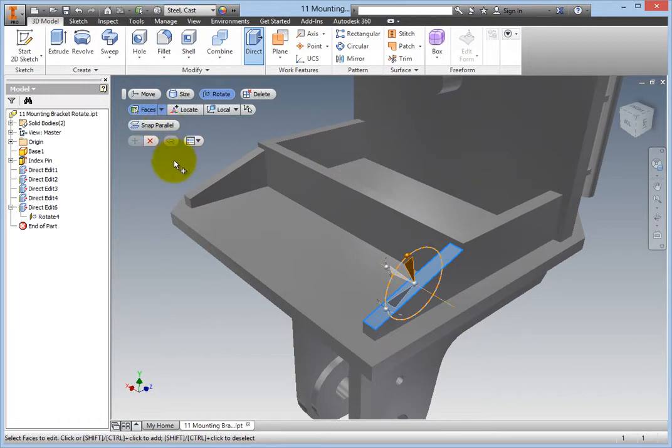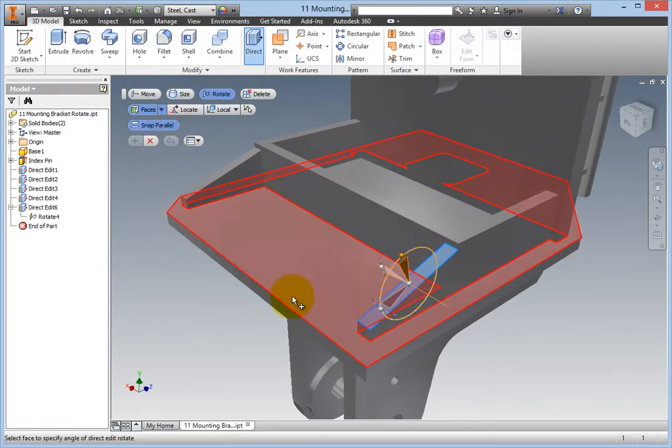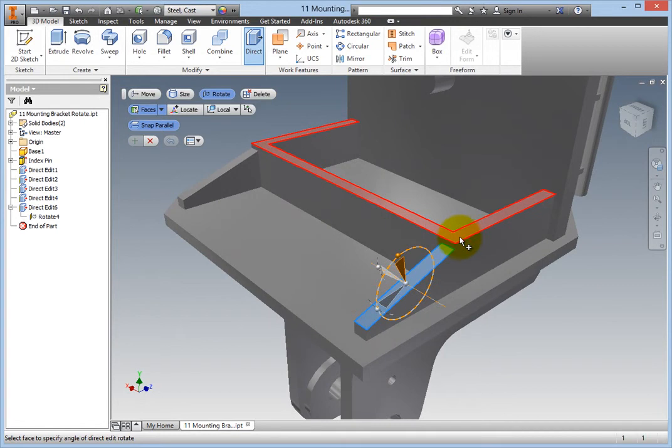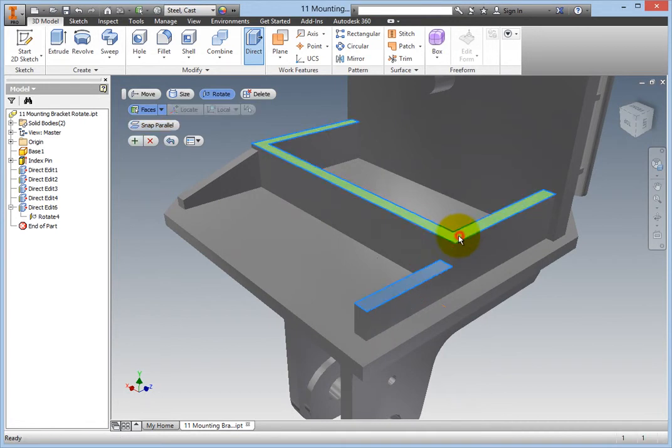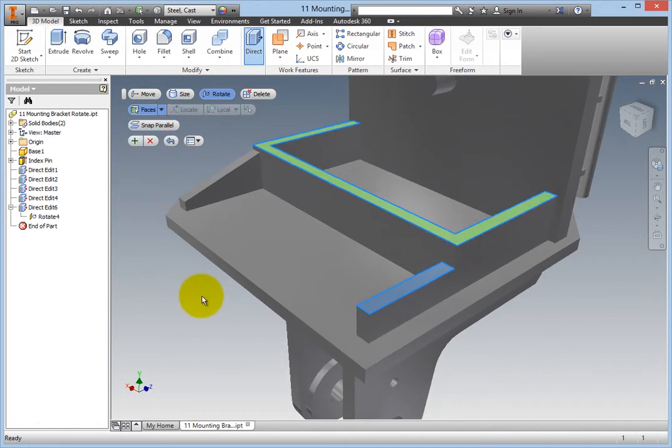Select Snap Parallel and then click the upper face of the box-like structure. The rotated face snaps parallel to the selected face.